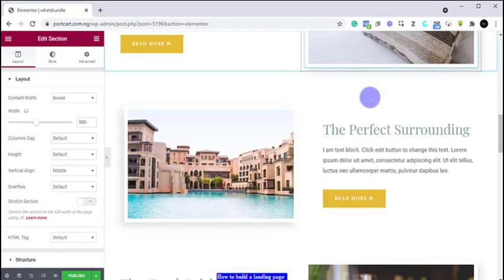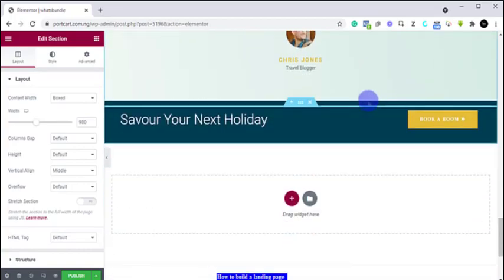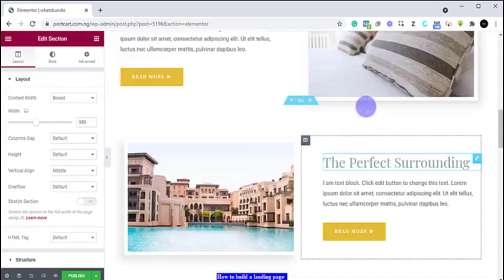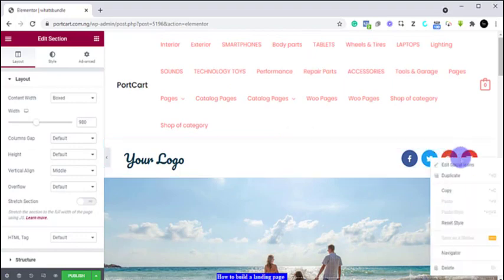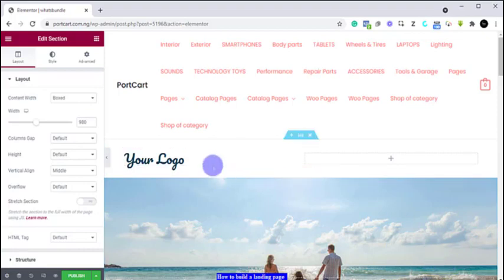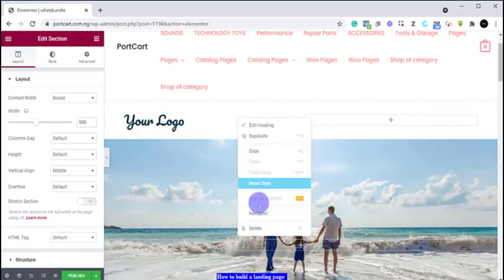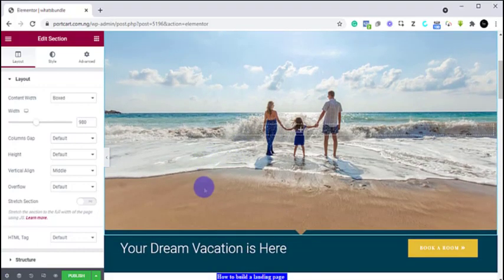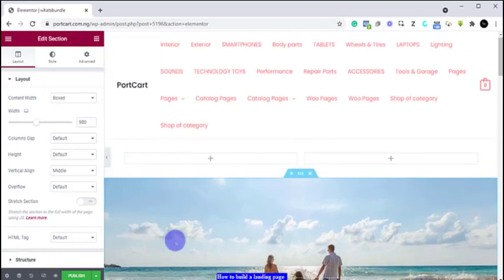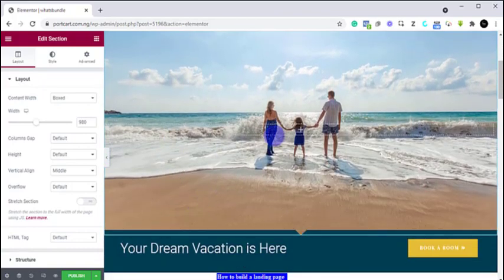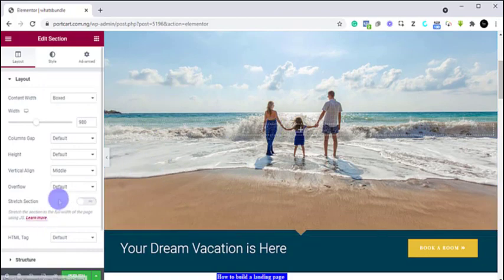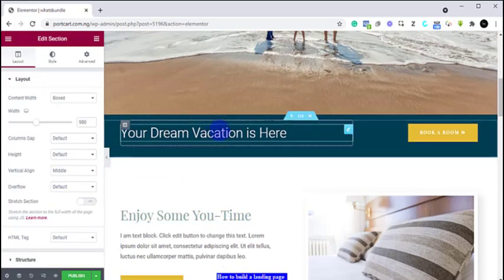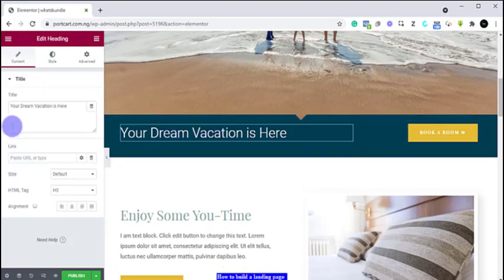I'm going to delete all of these because I do not need them. I equally do not need the logo, so I'm going to delete everything there. Now we can click on this image and change it by just clicking on it. You can change anything here just by clicking on it. If you want to change this text you just click on the text, and as you can see we have the text box here. I'm just going to say 'Your dreamland is here.'